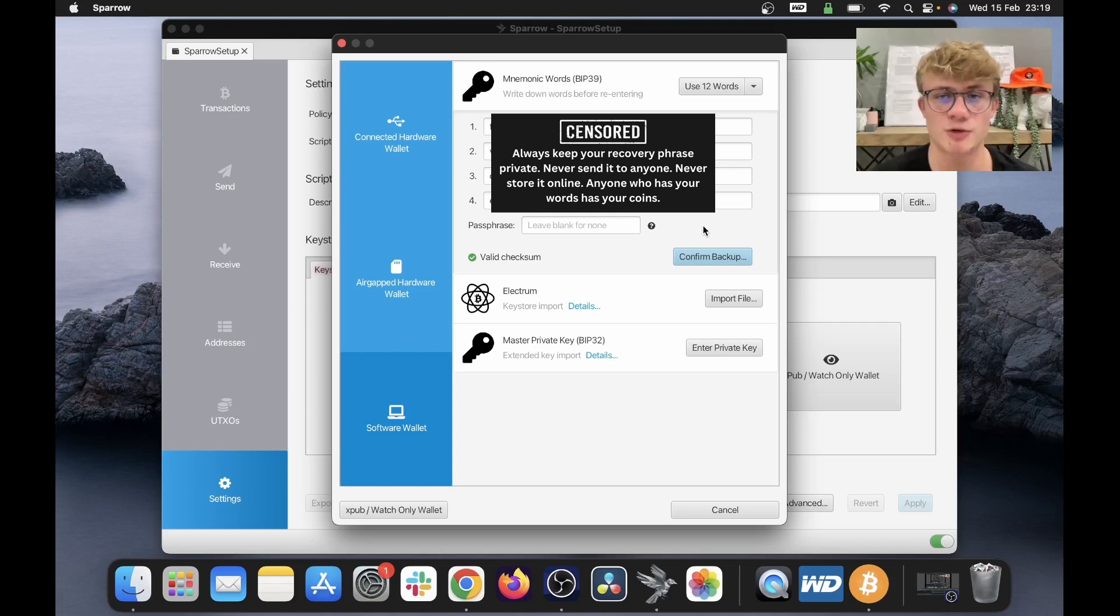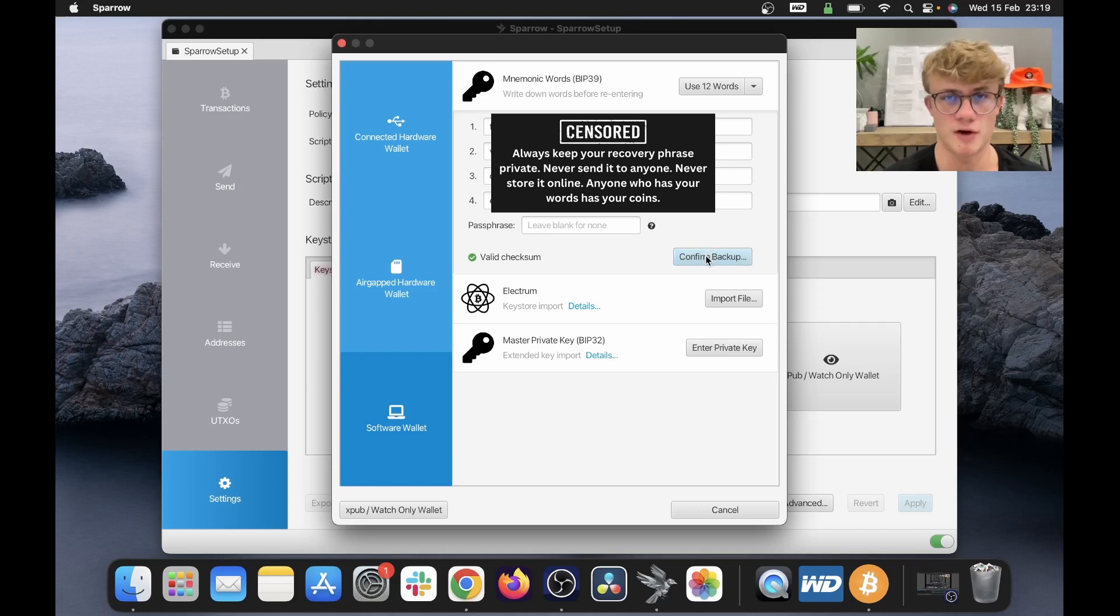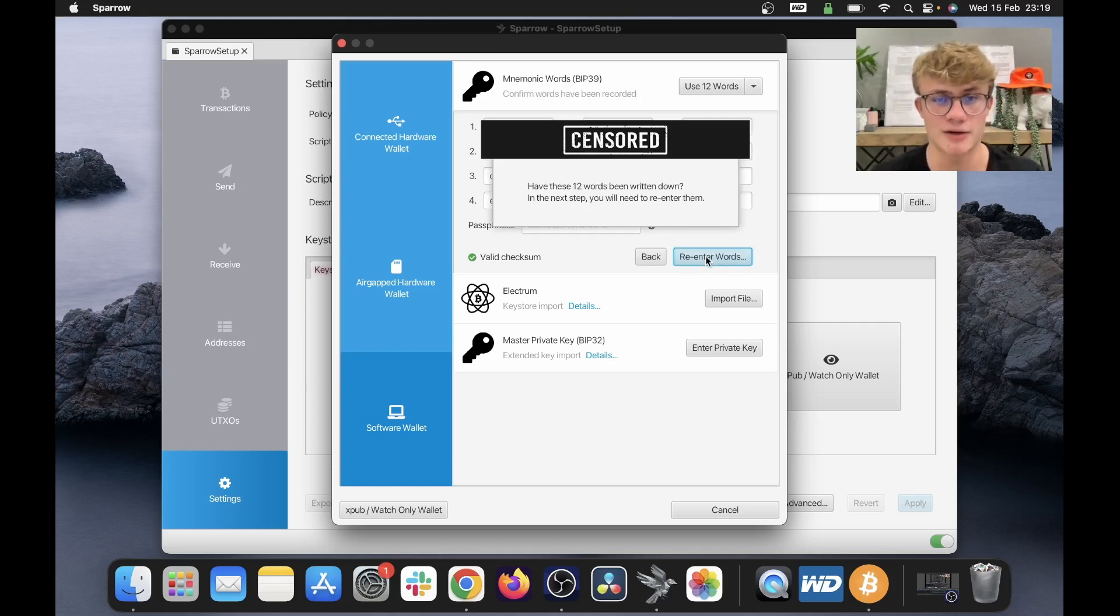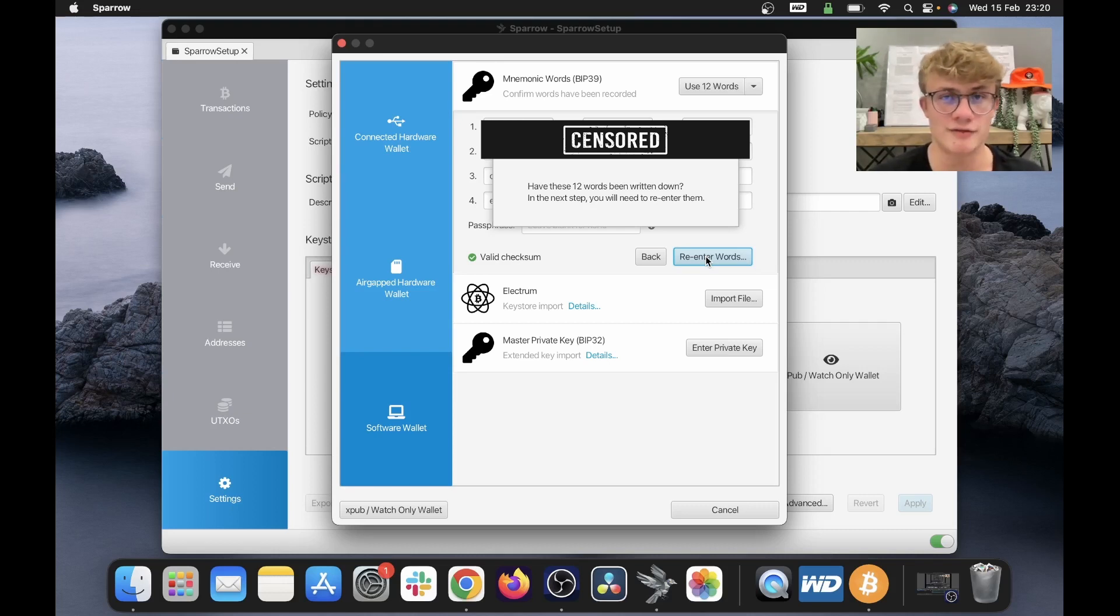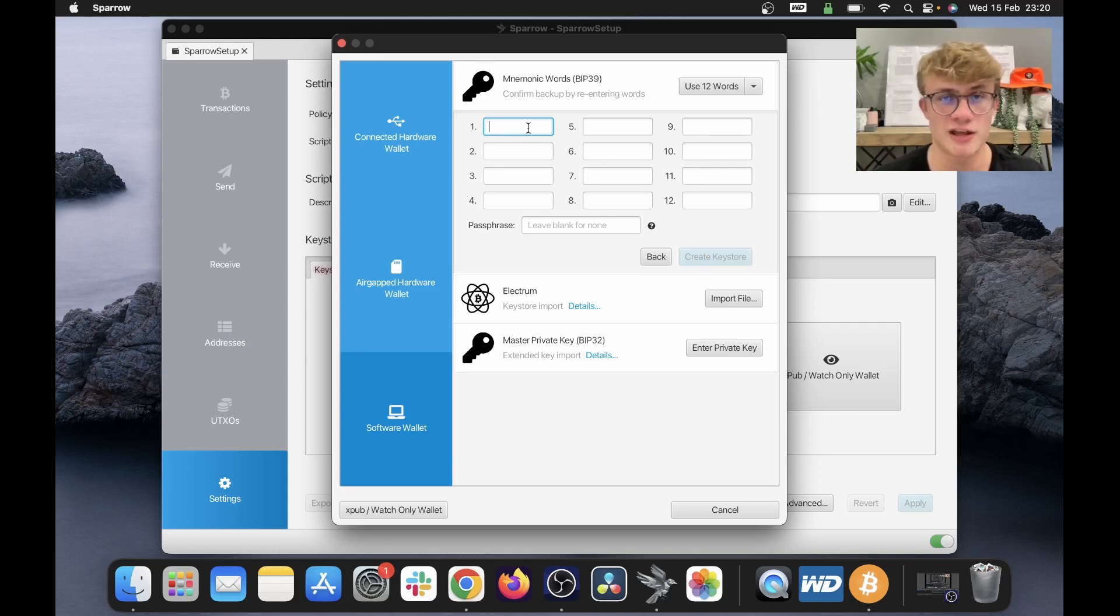All right, so I've written my 12 words down. I've got that backed up somewhere safe and somewhere private, so I'm going to click confirm backup. Now Sparrow is going to ask you, have you written these 12 words down? In the next step, you will need to re-enter them. So I have written this down so I can click re-enter words. And now you'll just need to re-enter your 12 words to ensure that you have written them down correctly.